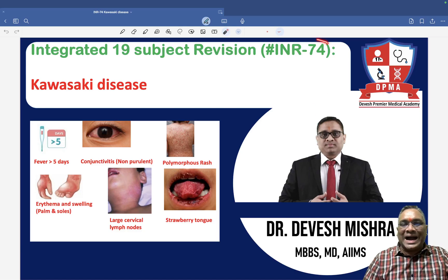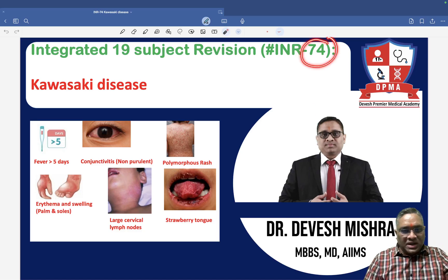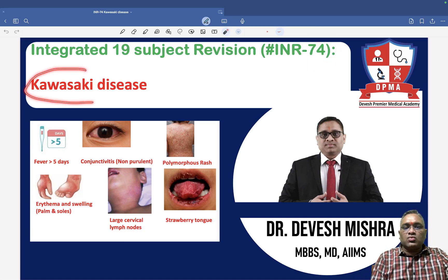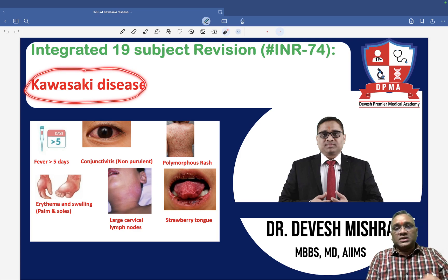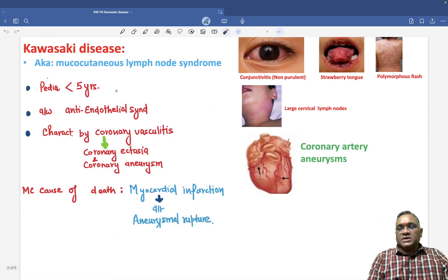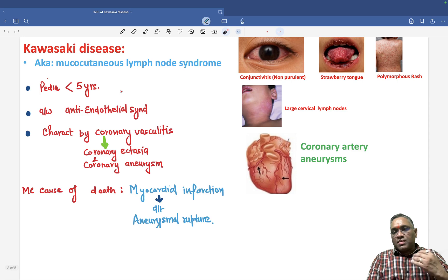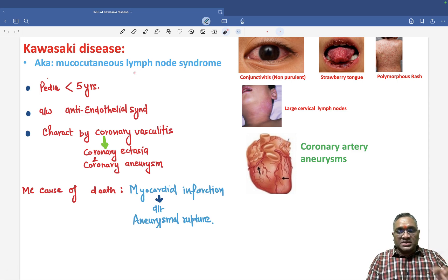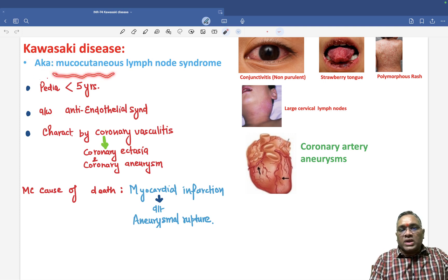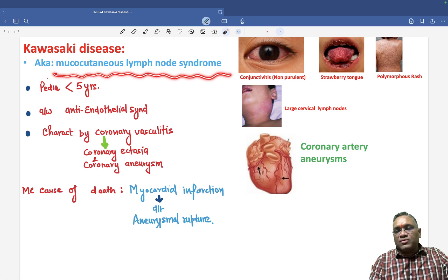Hello everyone. In this INR number 74, we are going to discuss a very important PYQ which came in a recent exam — Kawasaki disease. Remember, it is a medium vessel vasculitis, also known as mucocutaneous lymph node syndrome.